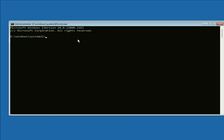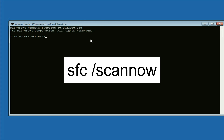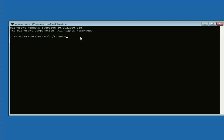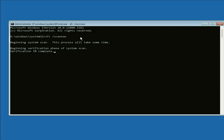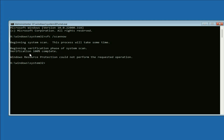Type the first command: SFC /scannow. This command will repair all the Windows corrupted files. Press Enter, and this process will take around two or three minutes to complete. The verification process has started. Verification process completed 100%. Now type the next command.